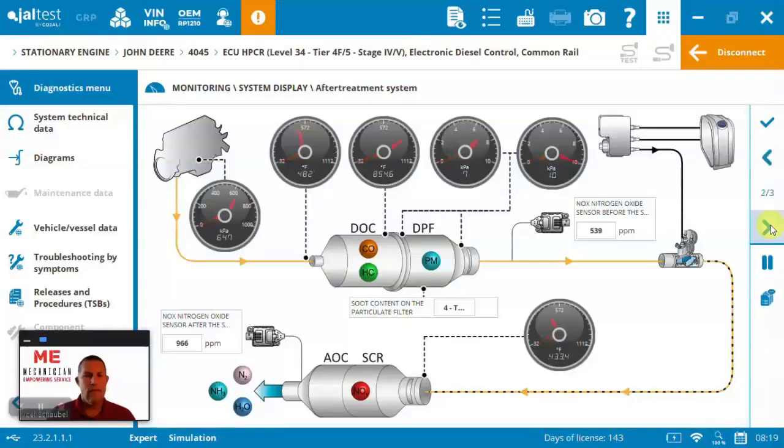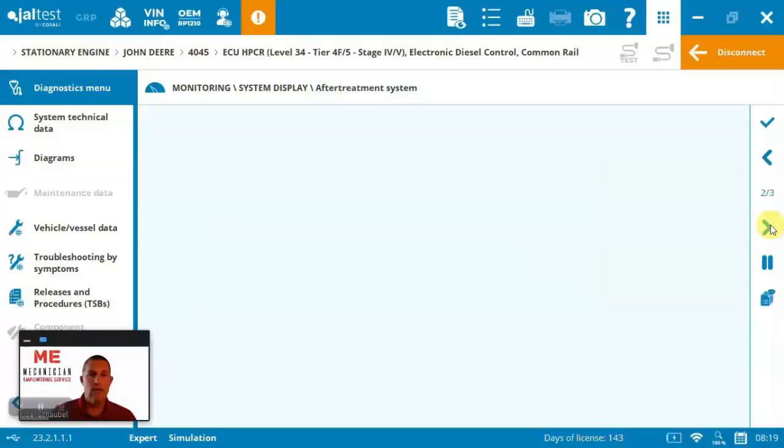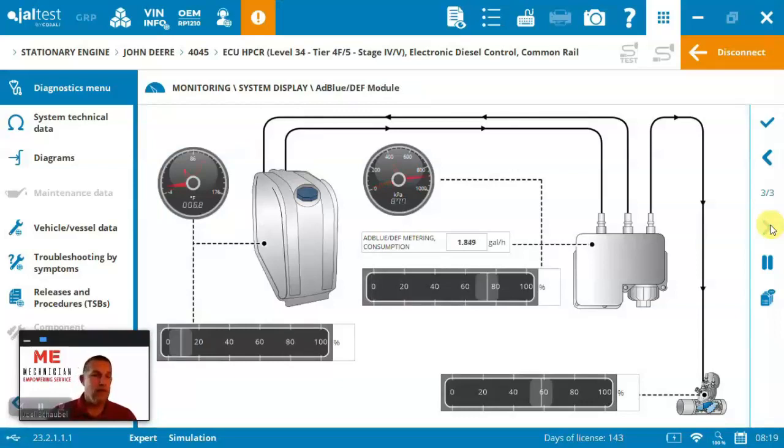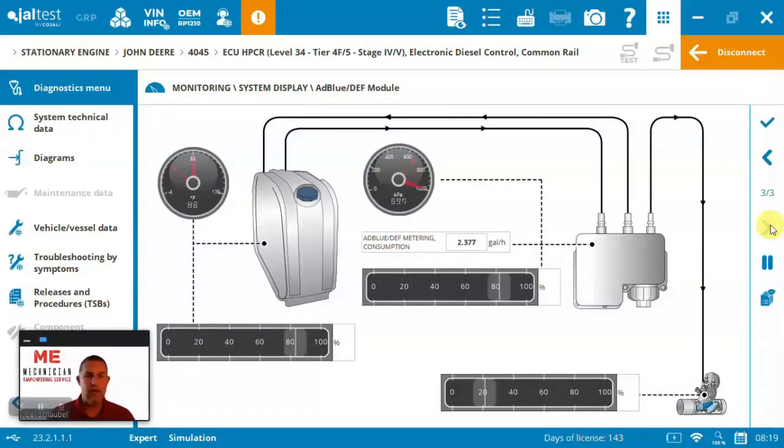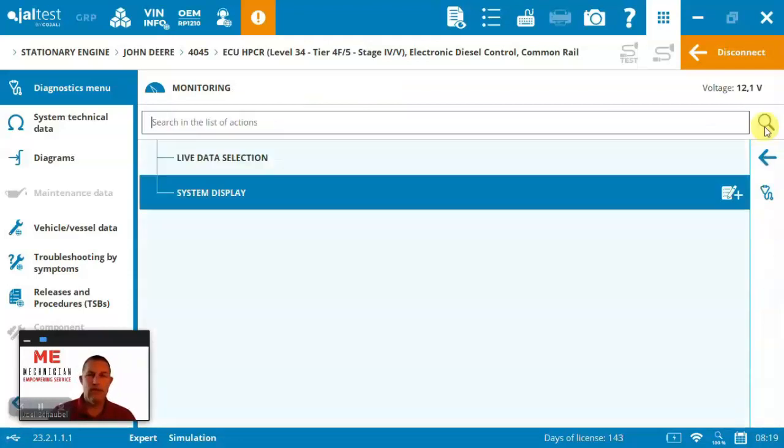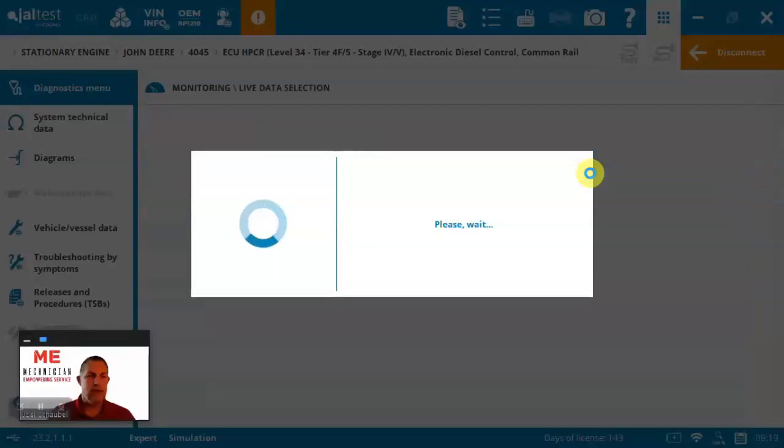Next, we've got after-treatment system view of the system. And then we've also got here your DEF module. So, great to be able to visualize what's happening in these systems. Certainly makes it convenient. Just the same, if you need to go into live measurements, you can also do that.